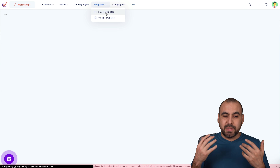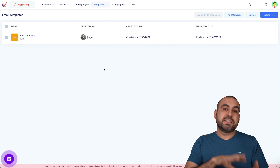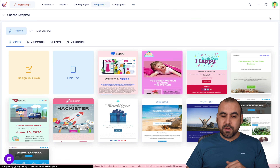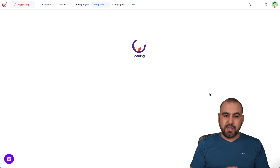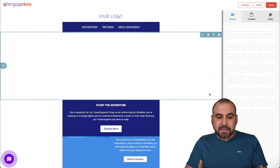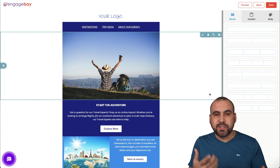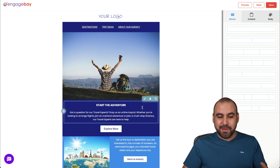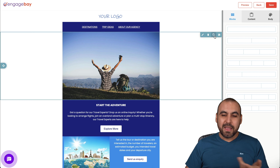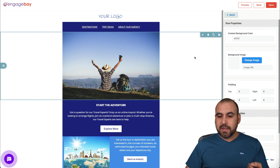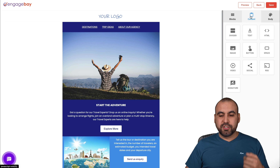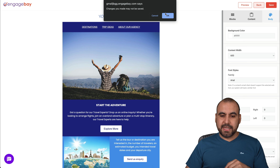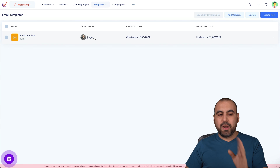Next we have email templates. You can create templates to make things faster and easier. For example, if I want to create a new one, I can select from available templates, go ahead and edit it, and save it to use later in my automations. This particular template has an American Express kind of vibe. You can click on elements, edit all the settings, add elements, and edit the body content right here. It's super easy to get started.